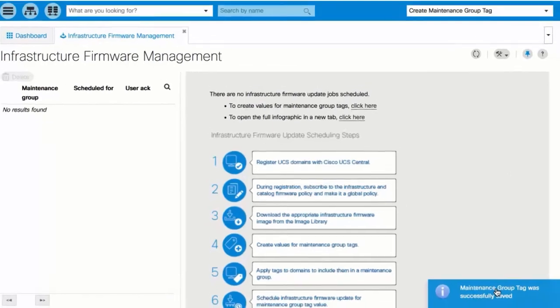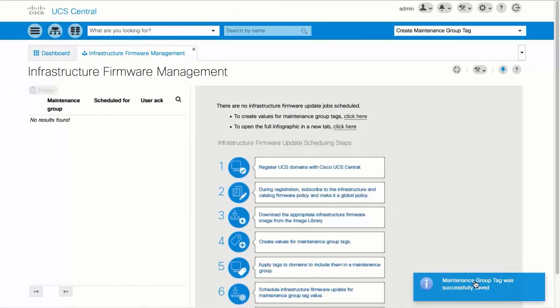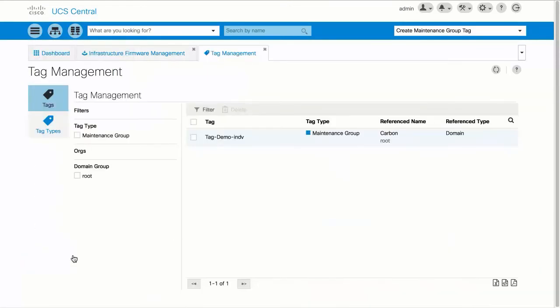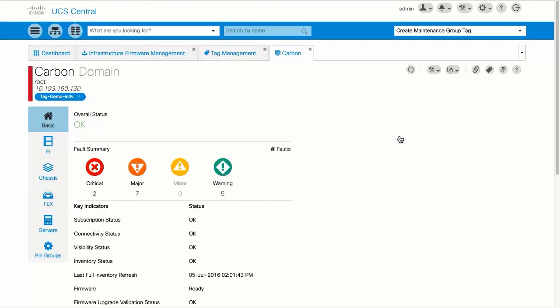To confirm that domains have been properly tagged, click the Browse Tables icon and choose Tag Management. In the Reference Name column, it displays the tags and the domains that are assigned to that tag. Now you can schedule an Infrastructure Firmware Update for that tag.